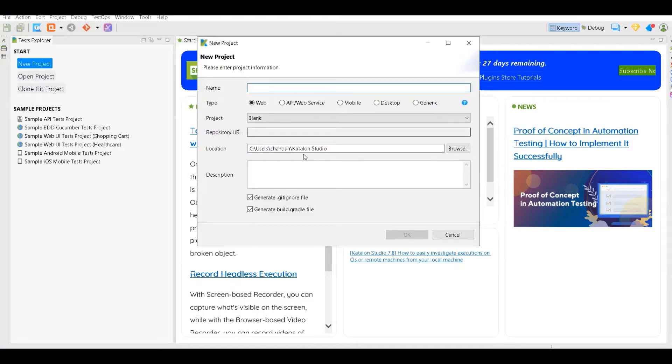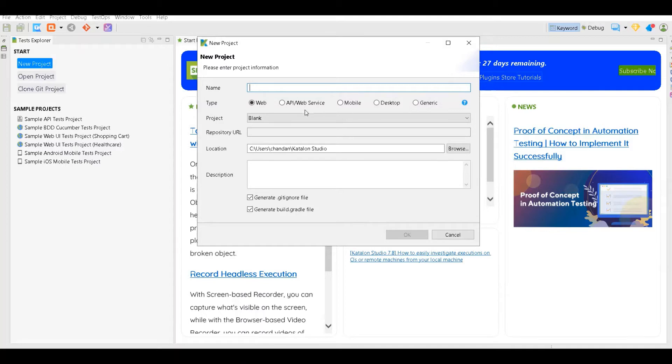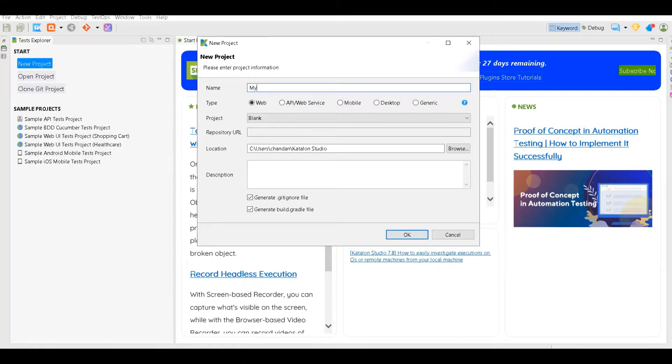Katalon Studio allows you to write automation tests for web, API, mobile, desktop, or even generic. Based on your requirement you can select and create your project. For this demo I'm going to use web, so I will name this project as my first web test automacy project.